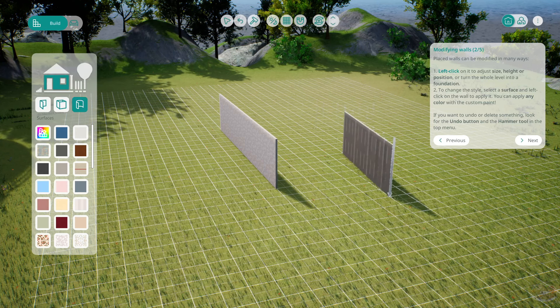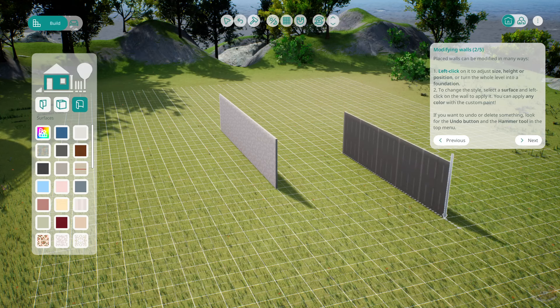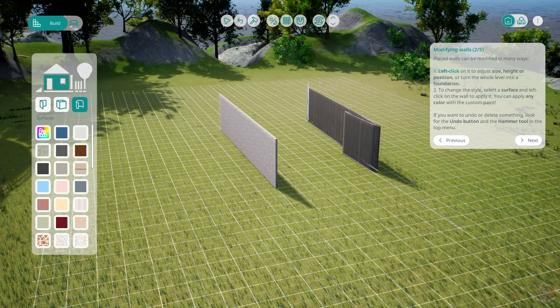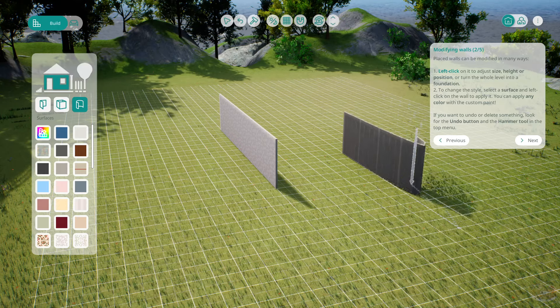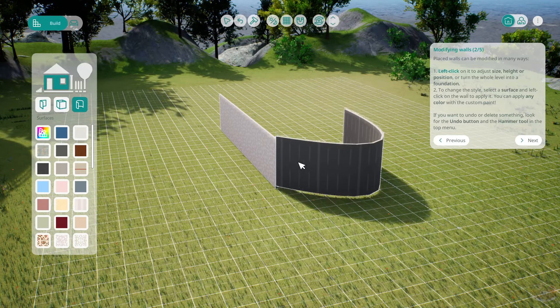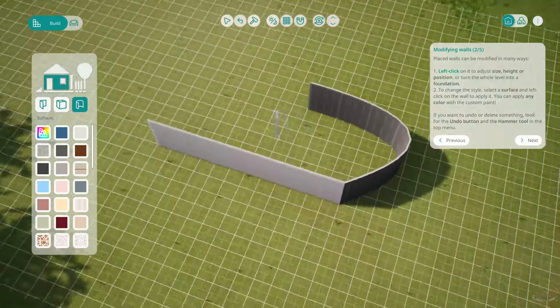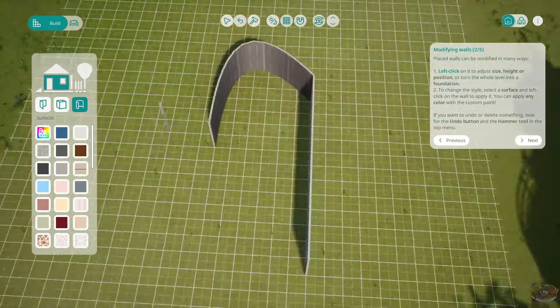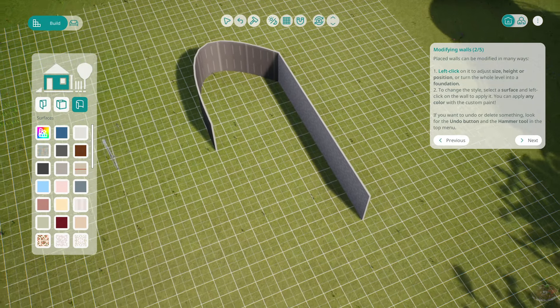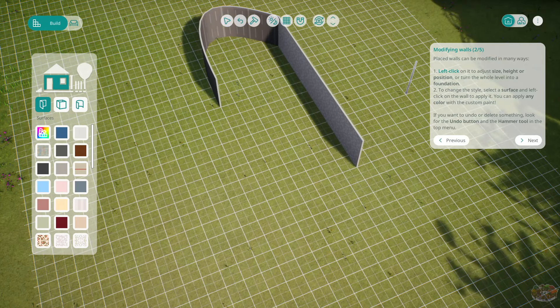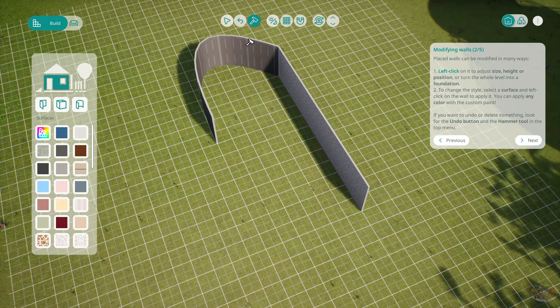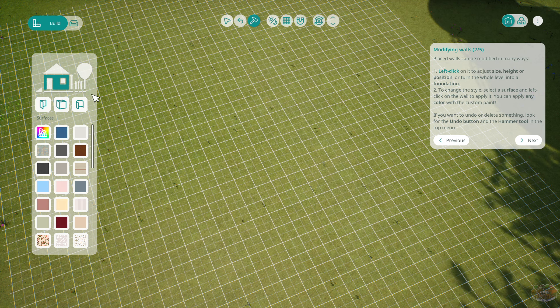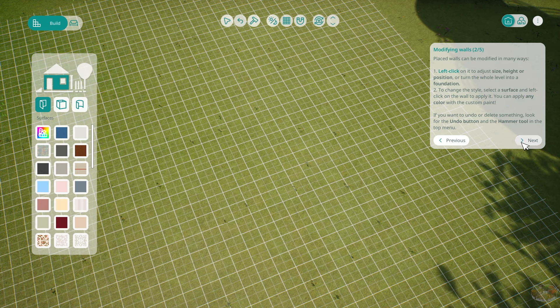Oh, look at this curved wall. What? Look at this. Got like your little curved section. I mean, that's a hard dent there, but whatever. If you want to undo or delete something, hammer. Boom. Cool.